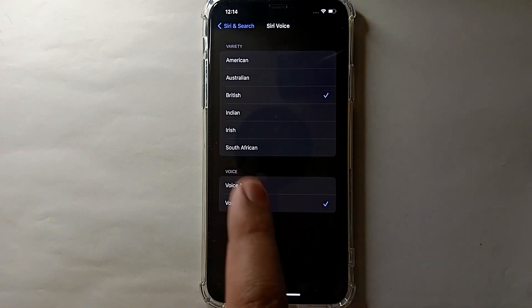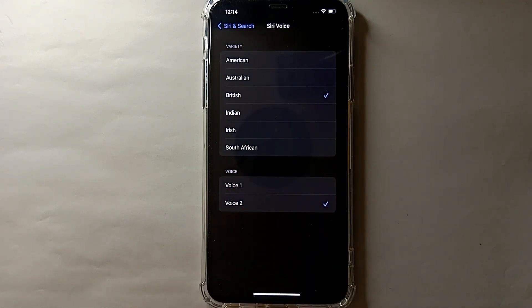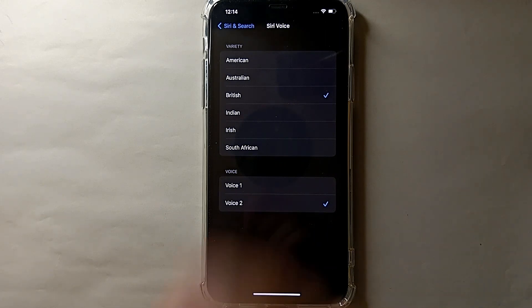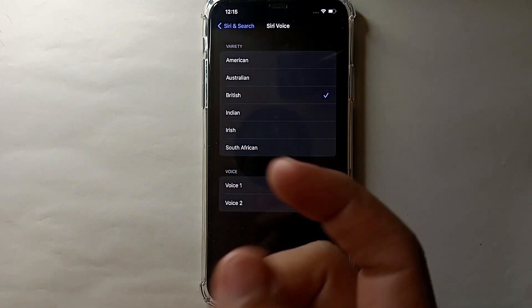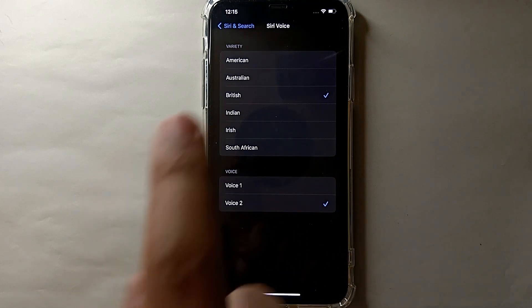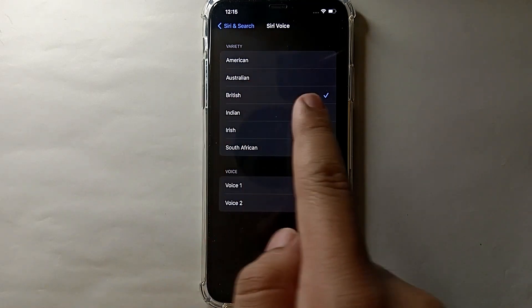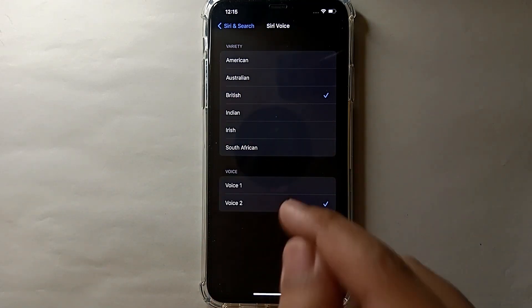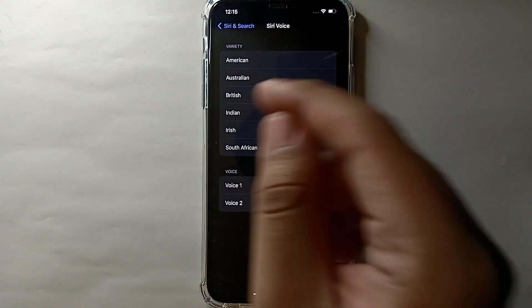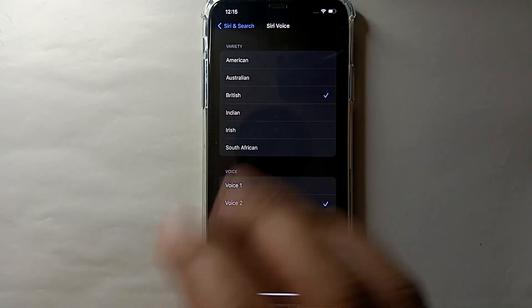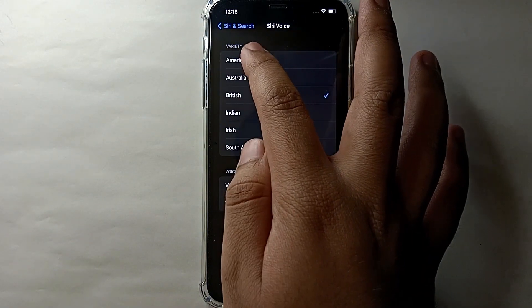Then you will see voices and accents. We have different accents and every accent has different voices. Here the British one is selected and you can listen to these voices. If you want to select any one of these, just tap on it and it will get selected.